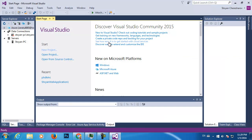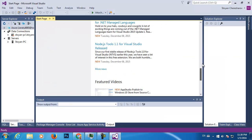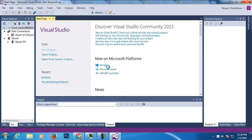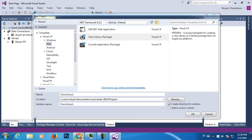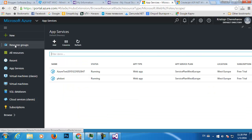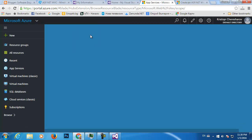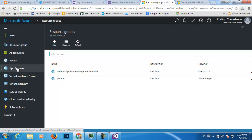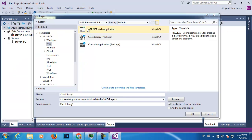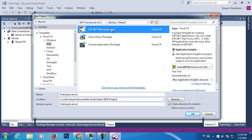Here we go — this is my Visual Studio and I'm gonna start a new project. I'm gonna create a new project and show you the magic of Visual Studio. I'm going to create a resource group transparently while creating my application, and also create an App Service. I'll create an ASP.NET web application.